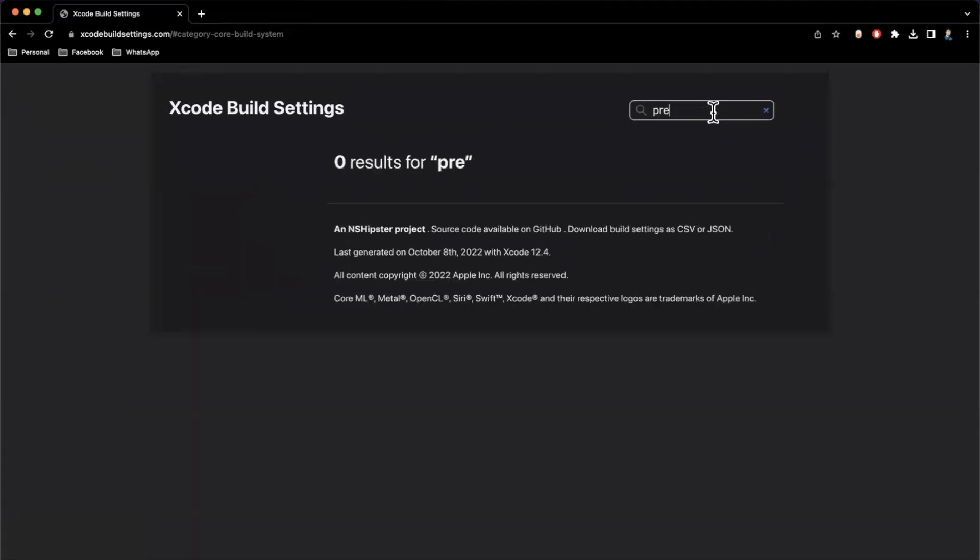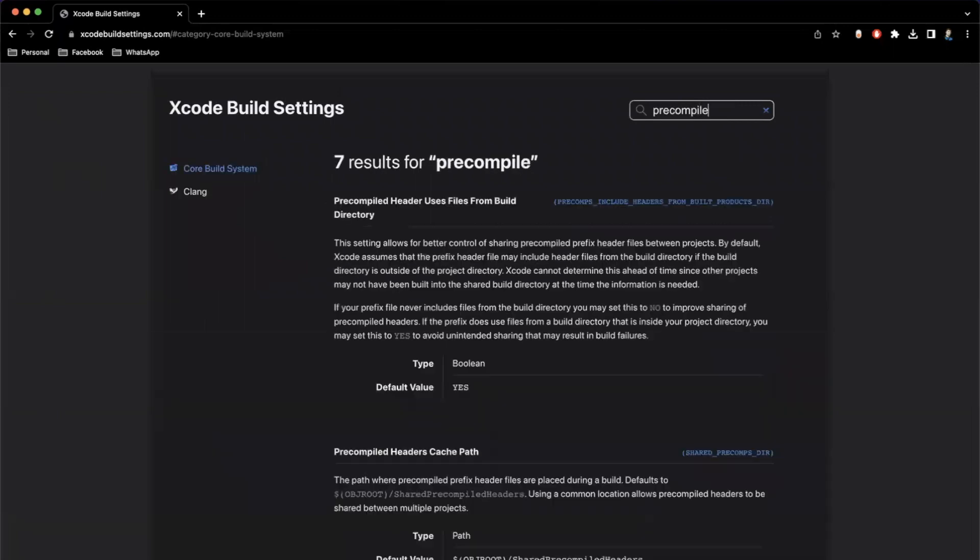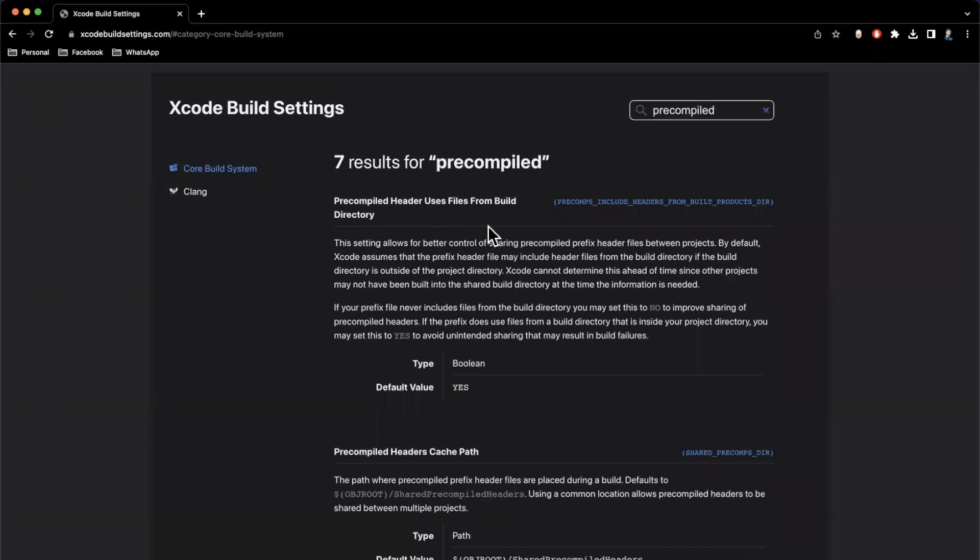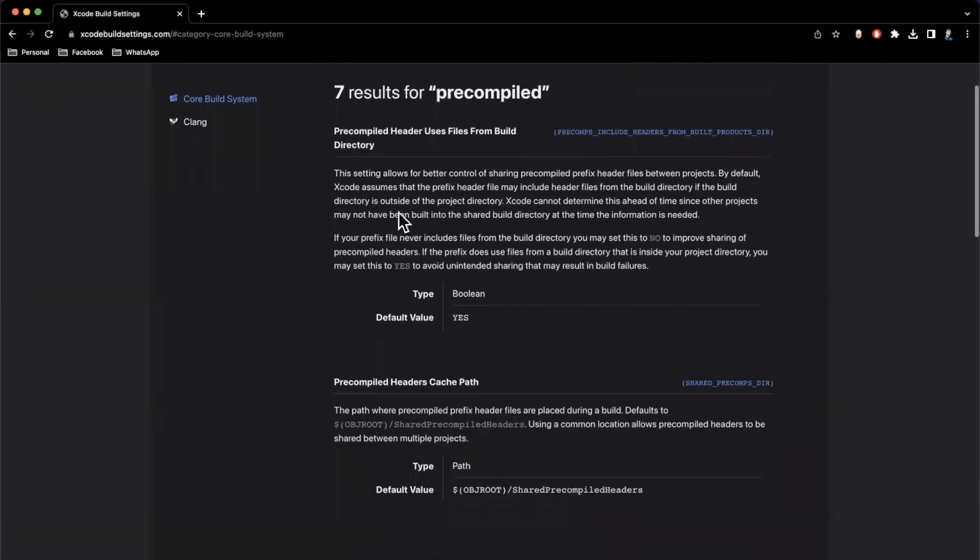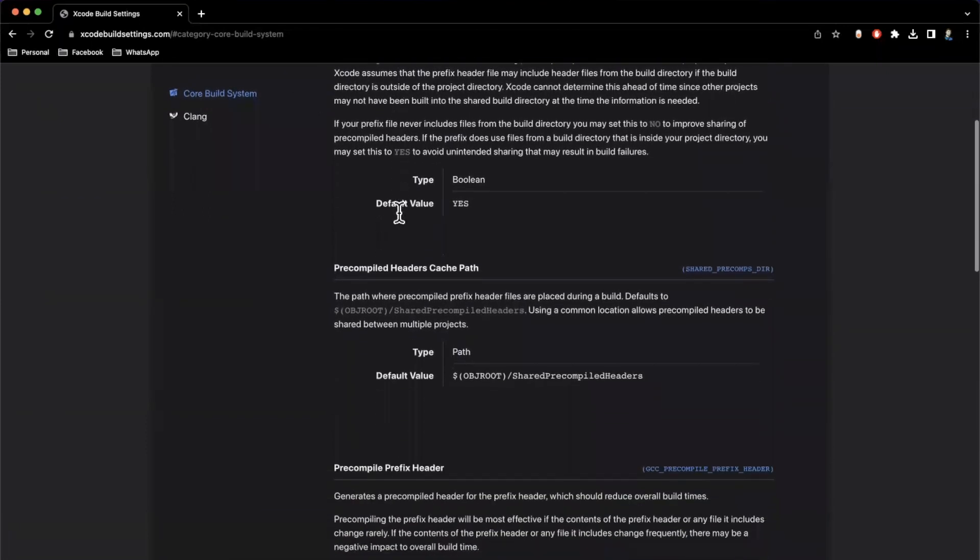So let's do an example. I'm going to search for precompiled. And you'll see here that it comes across seven results for some setting with the word precompiled in it. So here we have precompiled header uses files from build directory, it gives you a nice blurb about what it is.